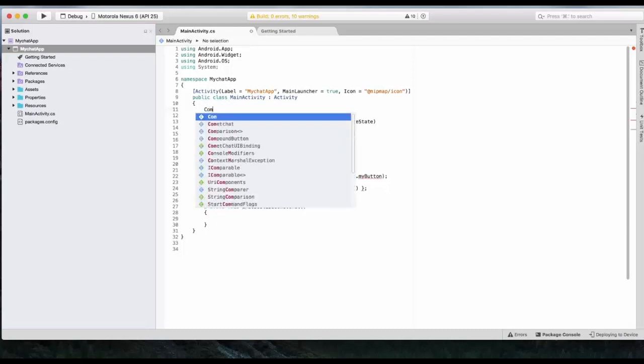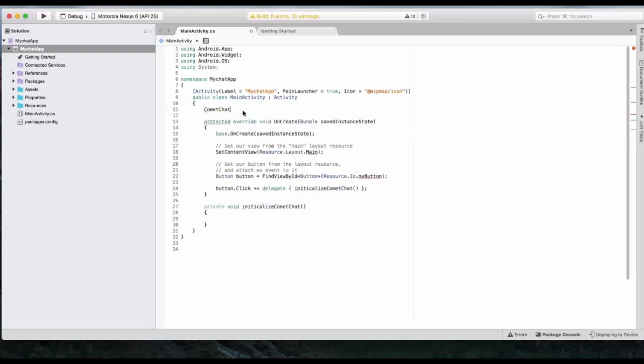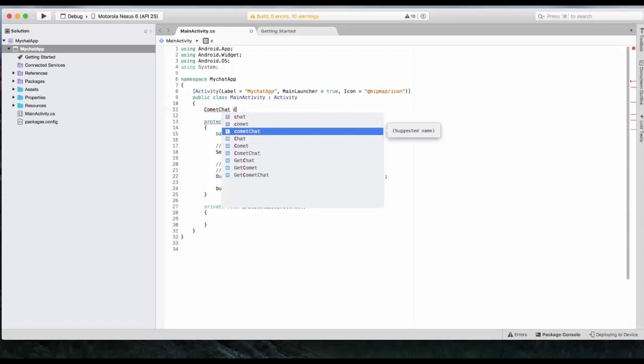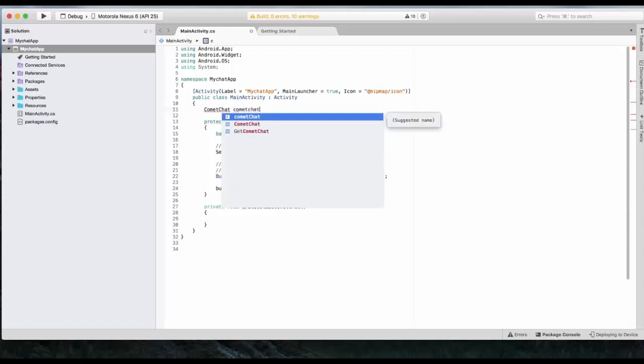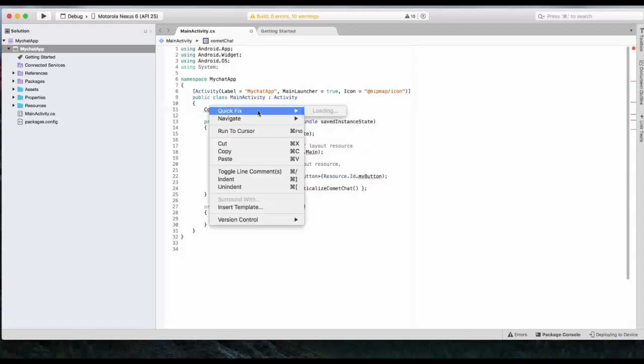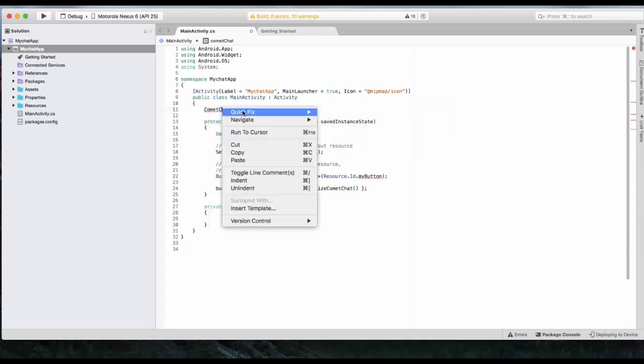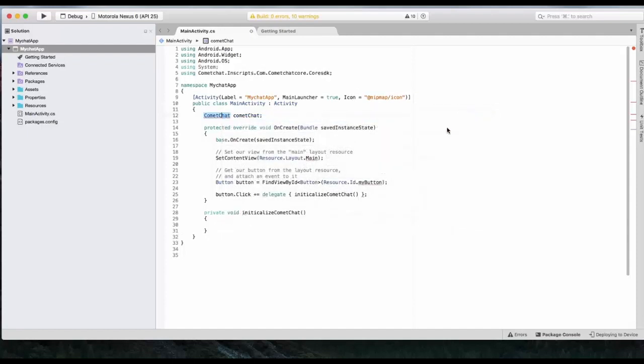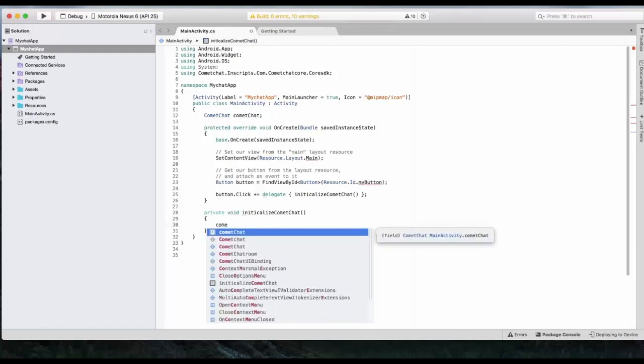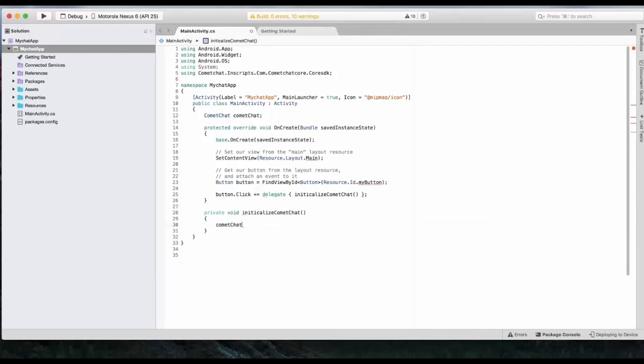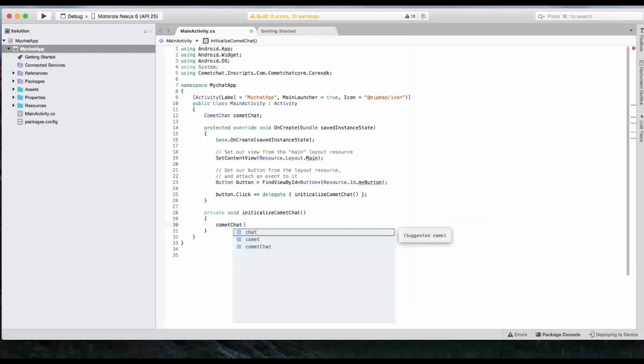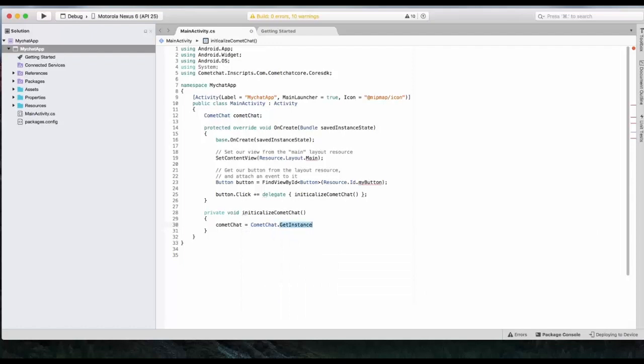But before we do that, we will create a variable CometChat. CometChat. And QuickFix using CometChat. Core STD case referrals. So now we will have to initialize that CometChat variable in Initialize CometChat method. So CometChat equals to CometChat dot get instance.